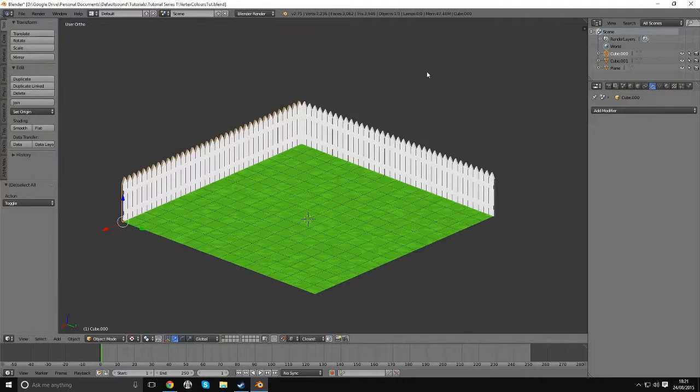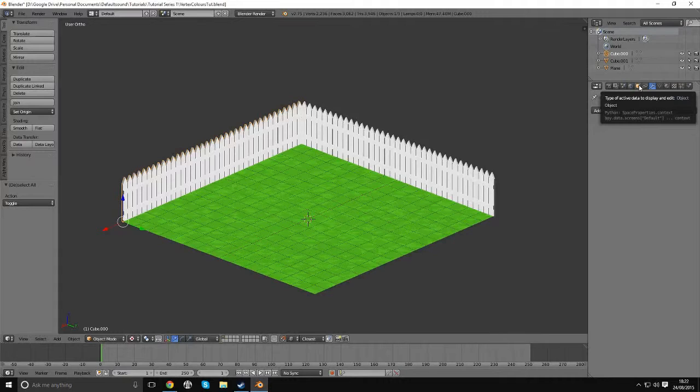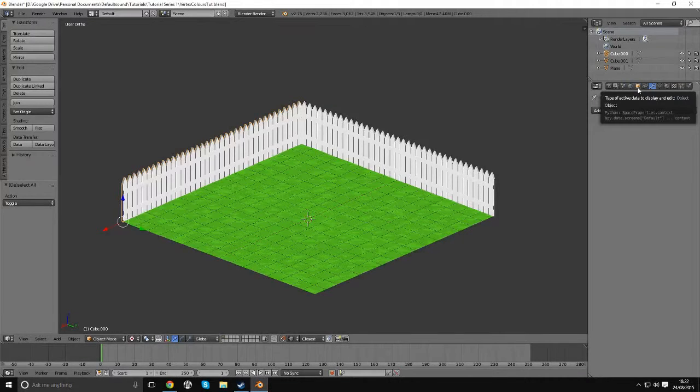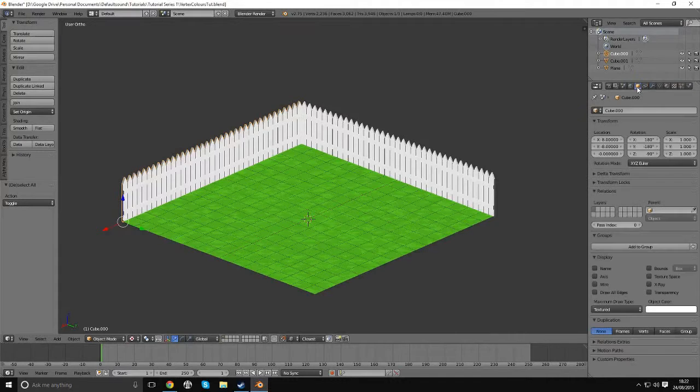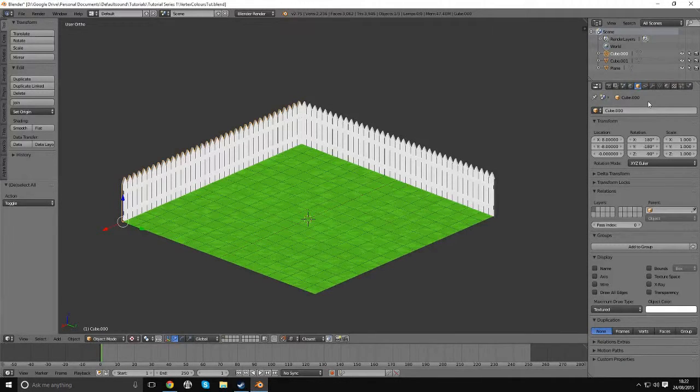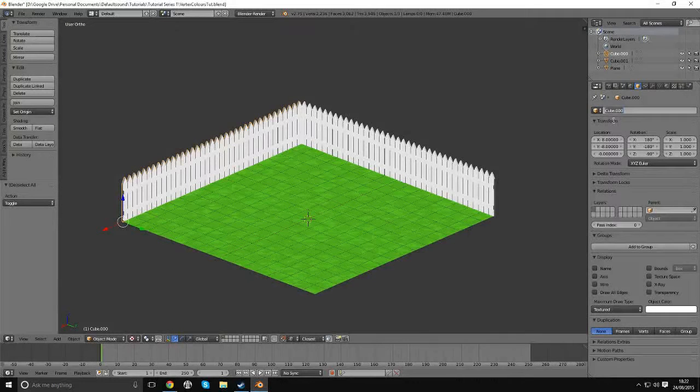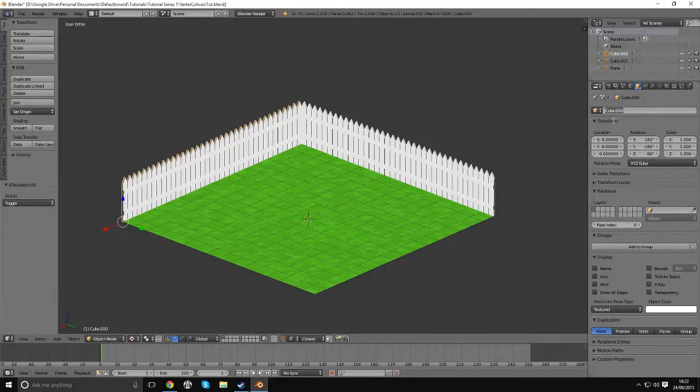To rename this to help us organize things a bit better, if we come down here on the properties panel, we click this little orange cube. This will basically show the data of the object, so we can come in here and in this box here you can click in here and we can rename our object here.